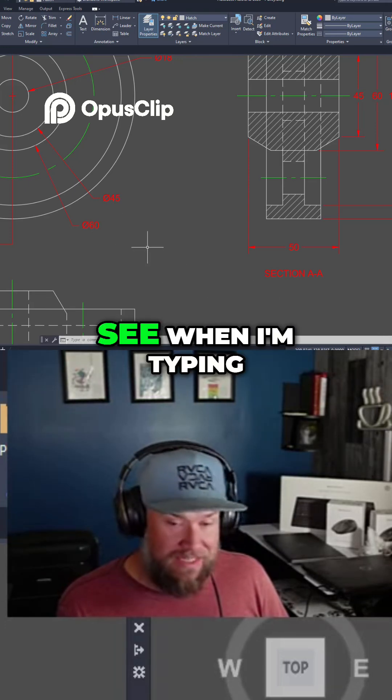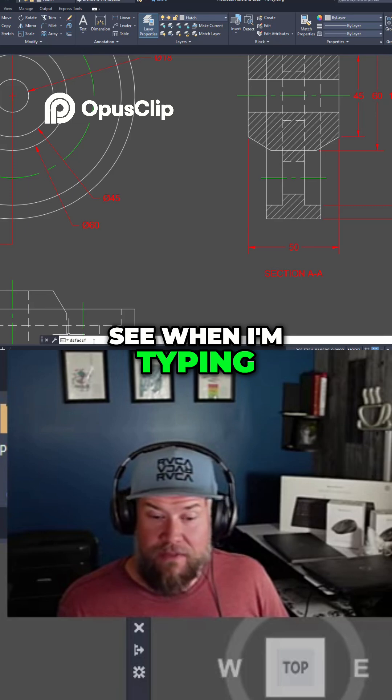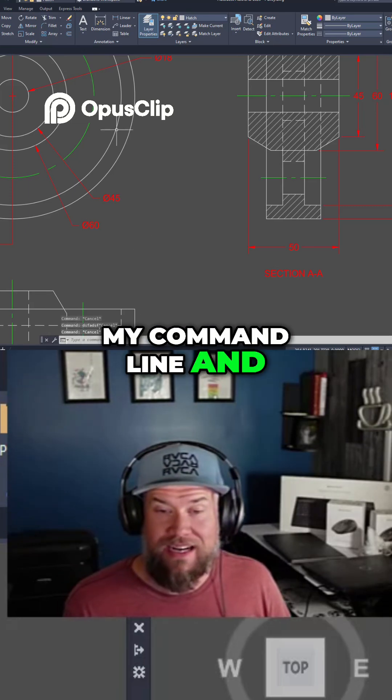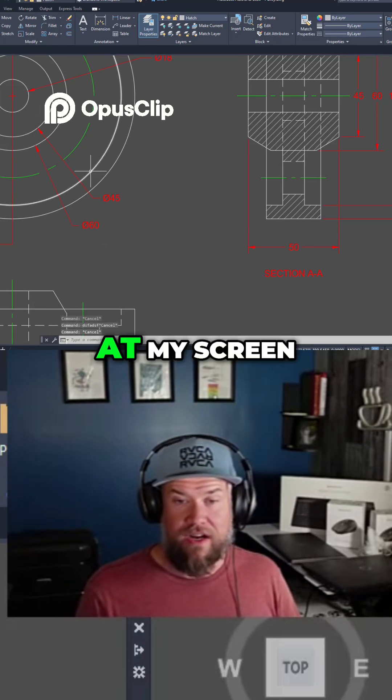So now you can see when I'm typing it's only going into my command line and it's just not cluttering at my screen.